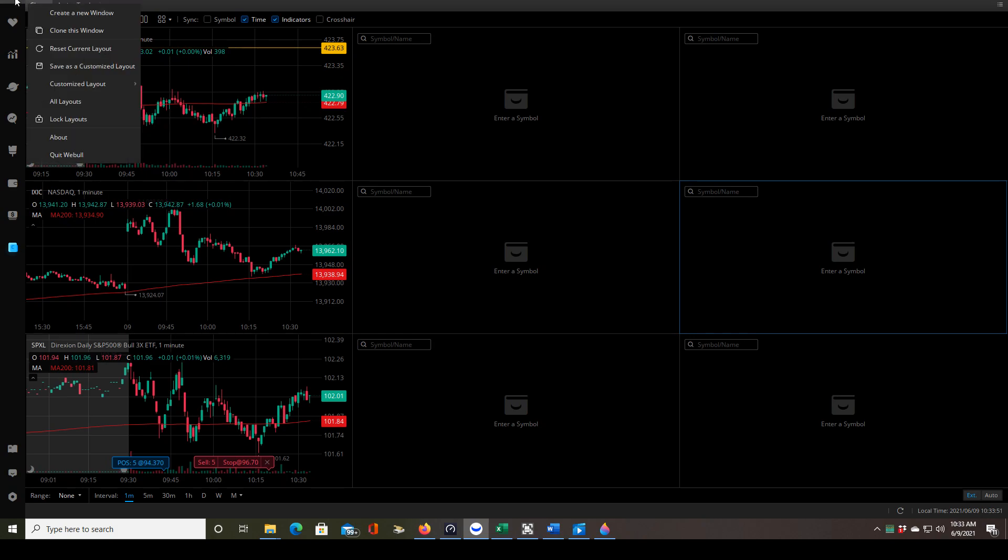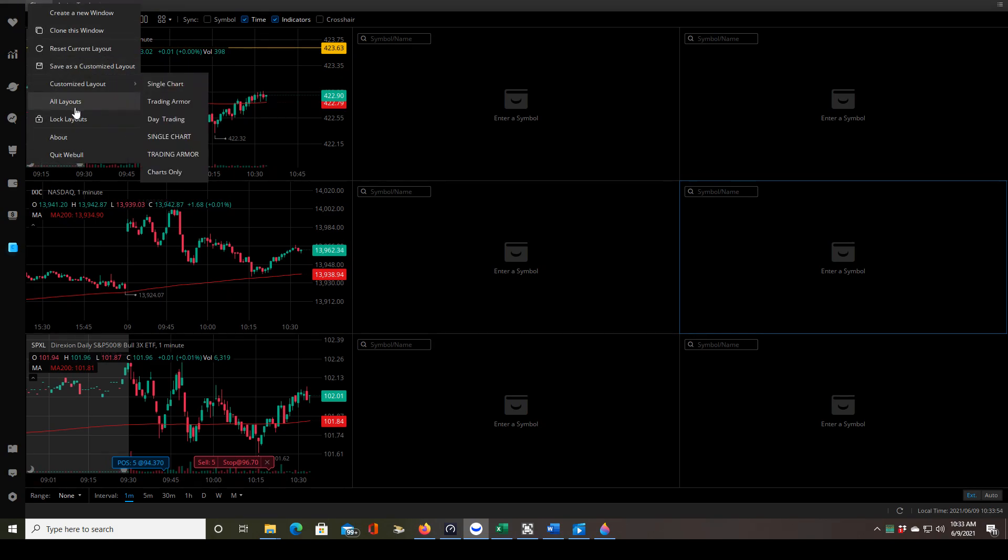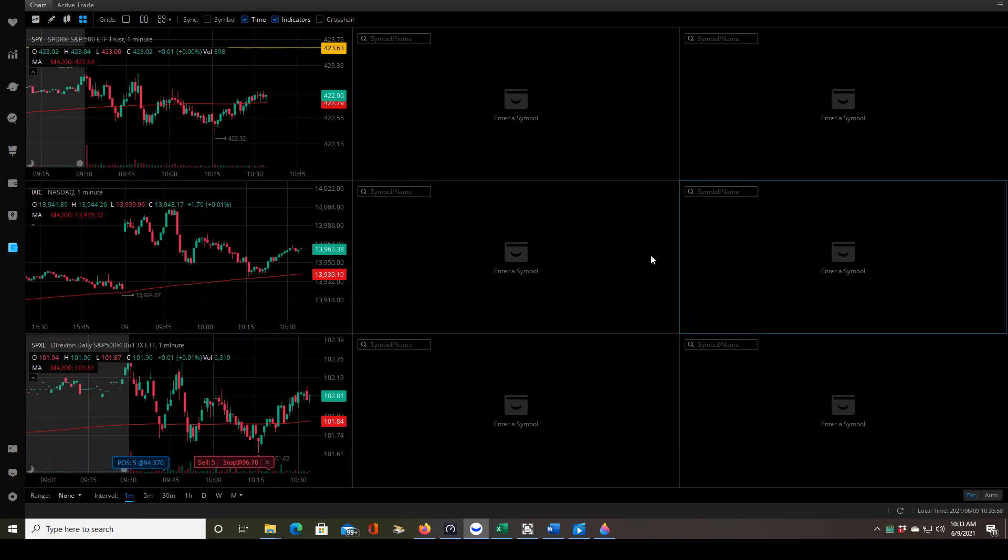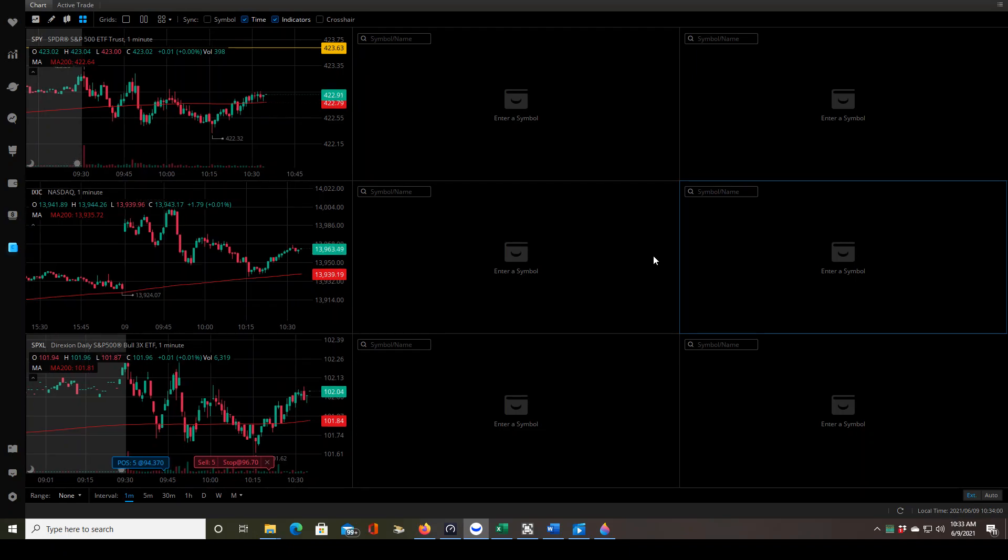You don't have to go up here and open up your customized layout. You can just click on that little button on the left hand side. So it really saves you some time while you're trading especially. So let me know what you think about that feature, and if you have any questions about it, I'll answer them in the comment section below.